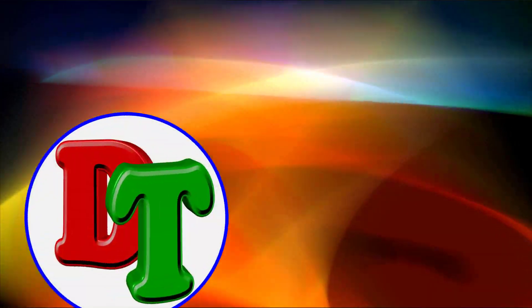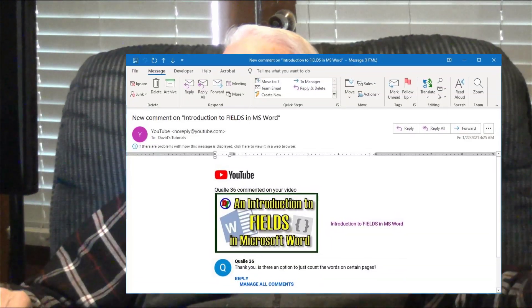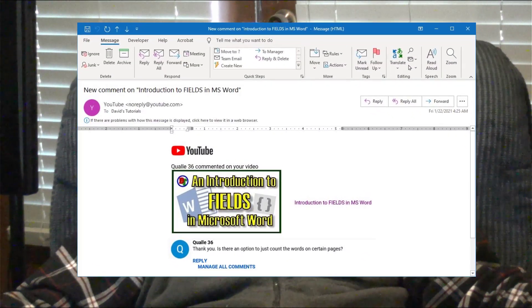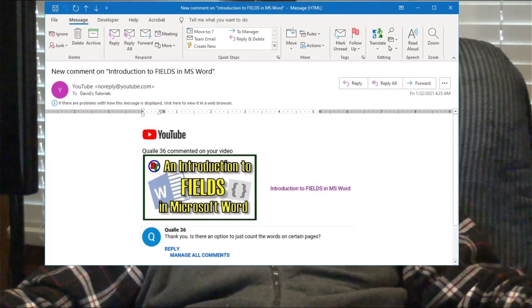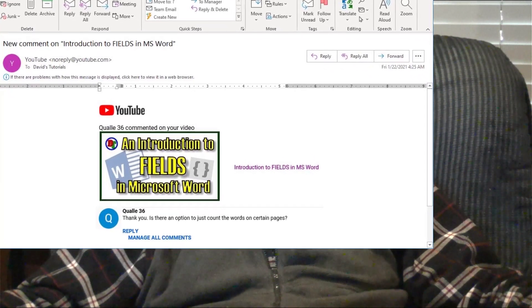Hi, this is David with David's Tutorials and in today's video I'd like to address a comment, some feedback I got from a viewer. It was one of the viewers whose screen name is Quali36 and Quali36 said, 'Thank you. Is there an option to just count the words on certain pages?' Well, I'm happy to tell you Quali36, there is a way to count the words on certain pages. Matter of fact, you can count the words in any selection you like. Let's show you how to do that right now.